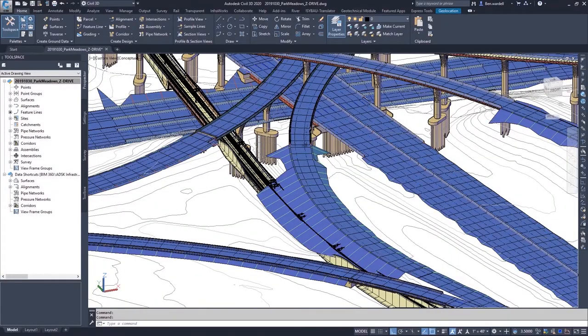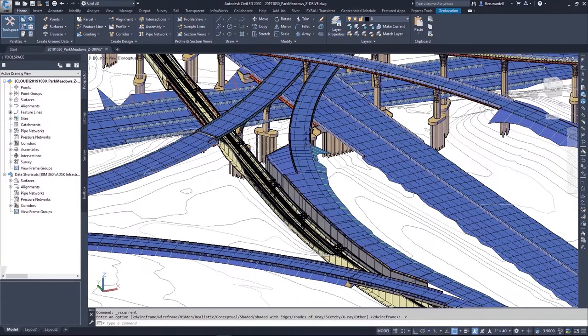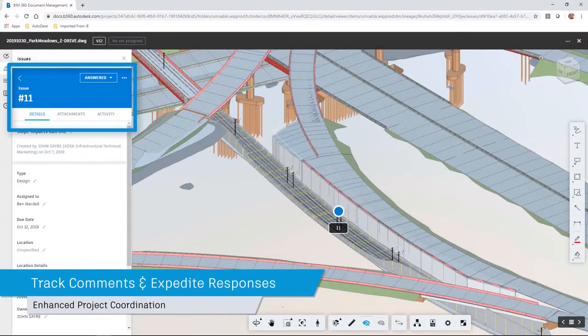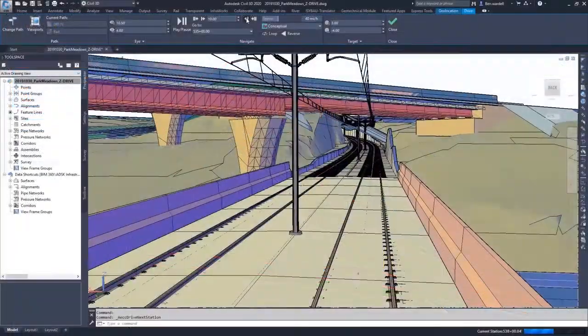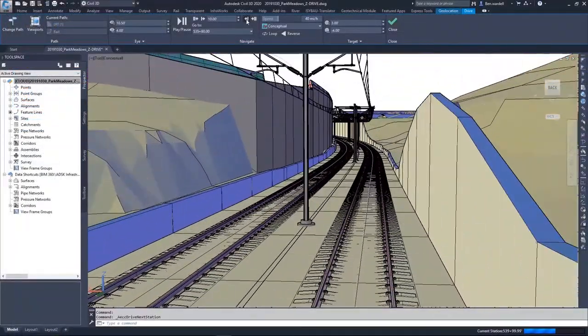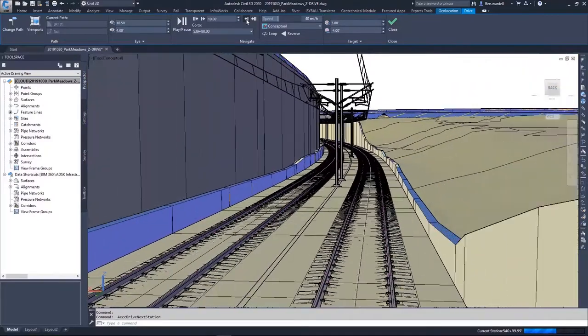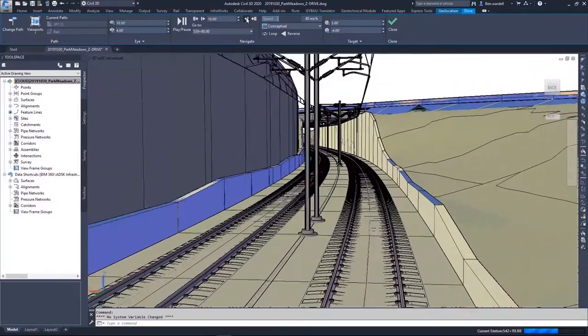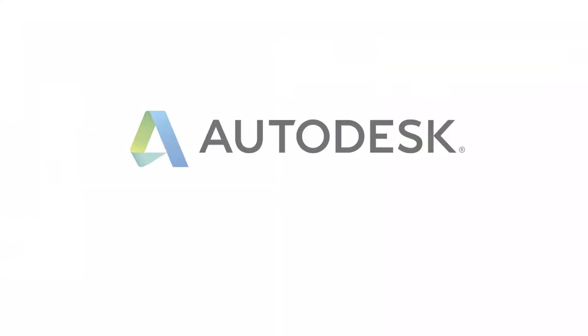BIM 360 design enables teams to manage the exchange of design data, visualize changes, track project progress, and manage issues in a cloud-based single source of truth, giving you the power to extend all project data to stakeholders for greater project visibility and more informed decision making.